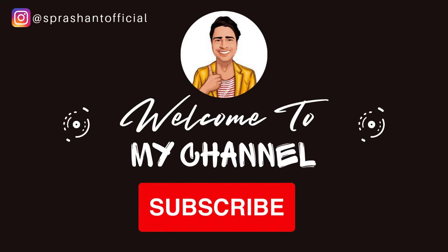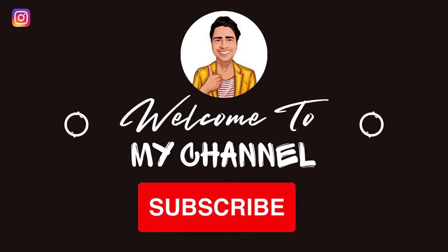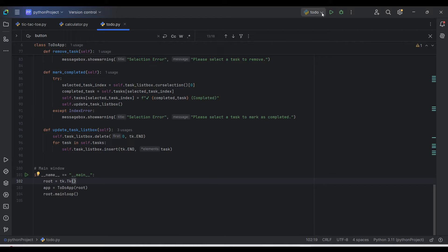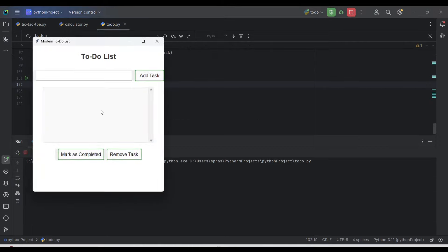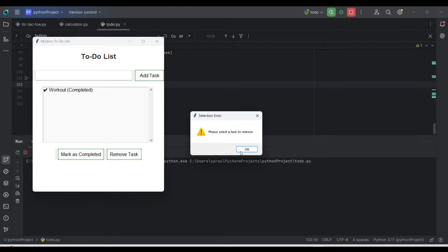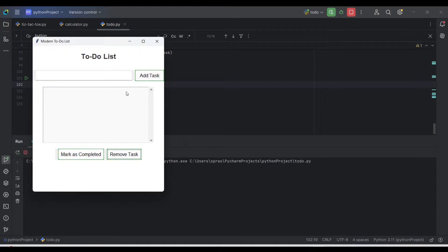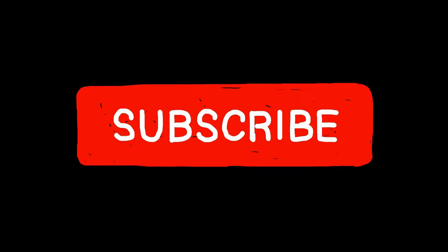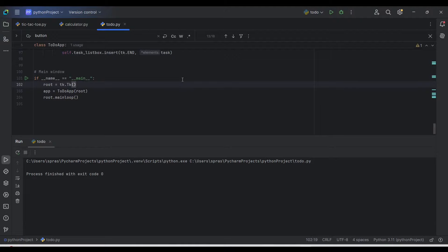Hello guys and namaste, welcome to my channel. Today we are going to work on the To-Do application. It will look something like this — you can add a task, see it listed, mark it as completed, and remove it. If you're new to my channel and haven't subscribed yet, please do — I would really appreciate that.